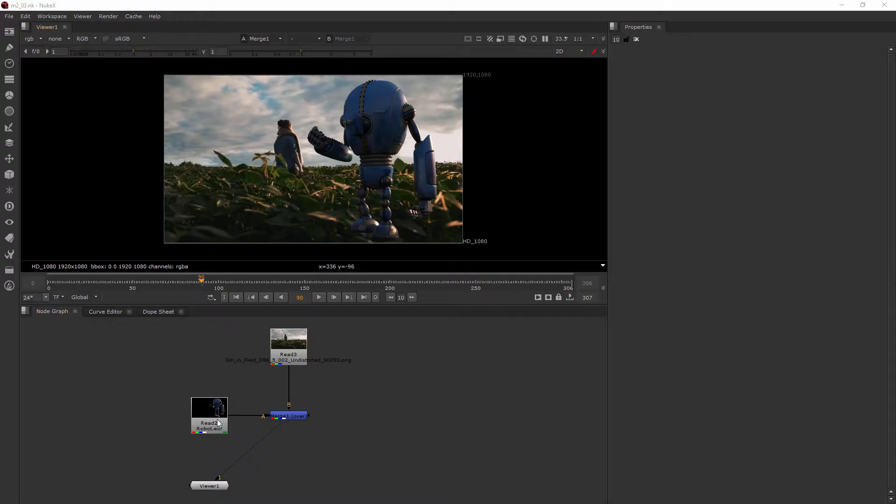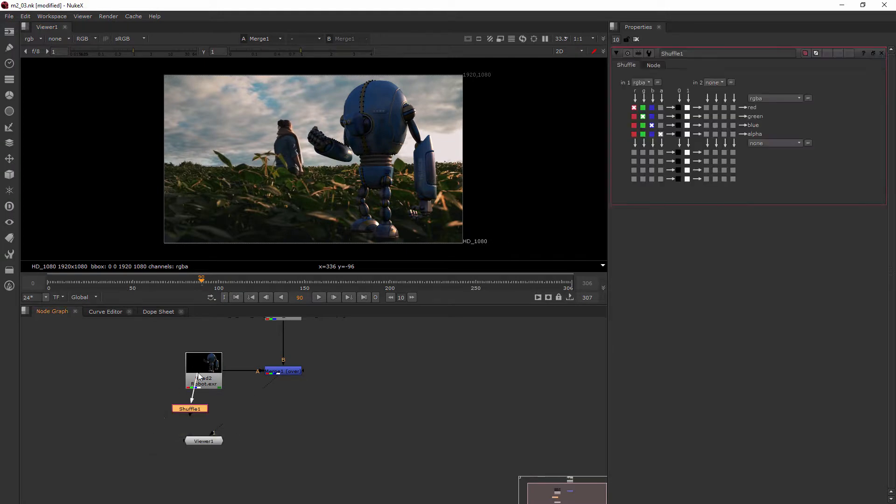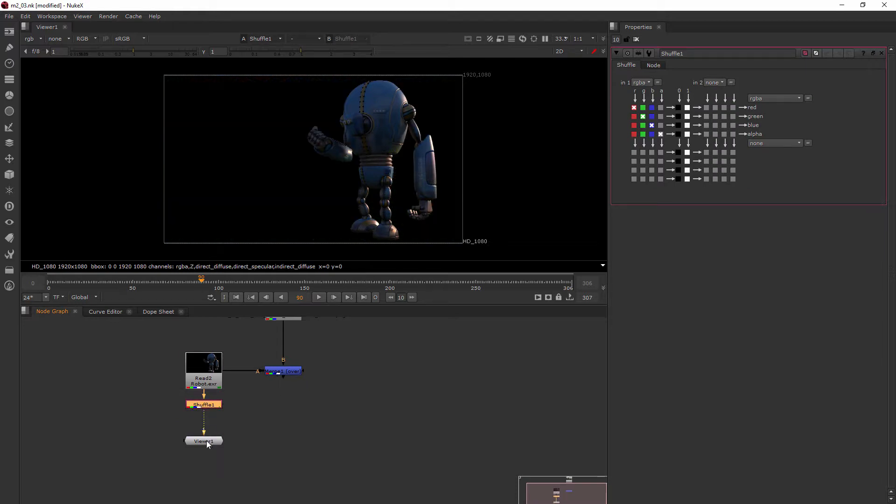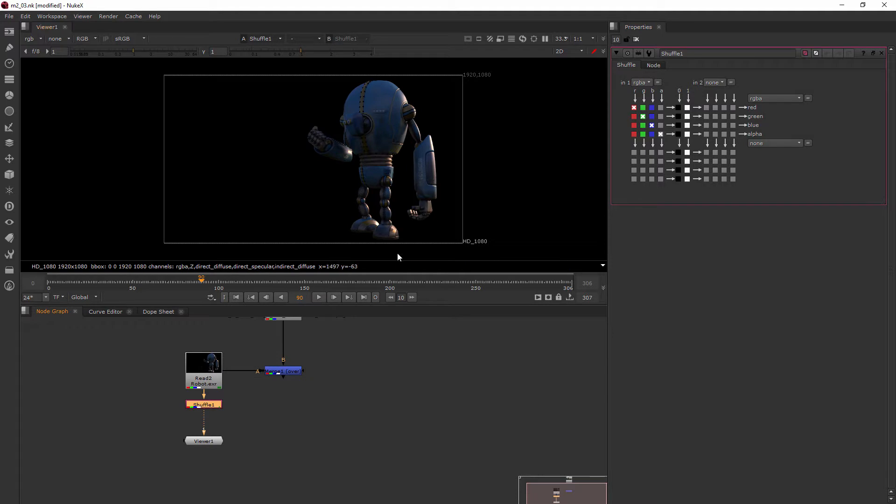I'm just going to add a shuffle node right here underneath my robot. Basically what the shuffle node does is it says, what information do you want to come out of the read node? We know that this multi-channel EXR has a ton of information in it, and we're just asking with the shuffle node which ones do you want to come out. By default, only the RGBA channels are coming through, so the shuffle node just basically gives us the same image as what we had if we were just looking at the read node.